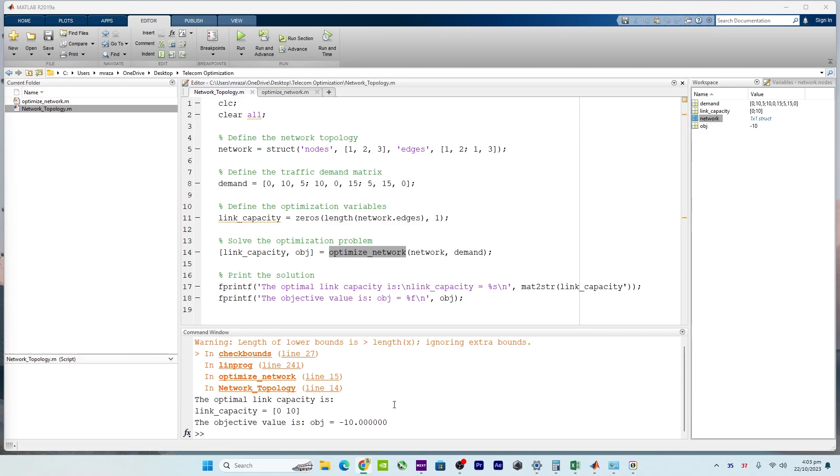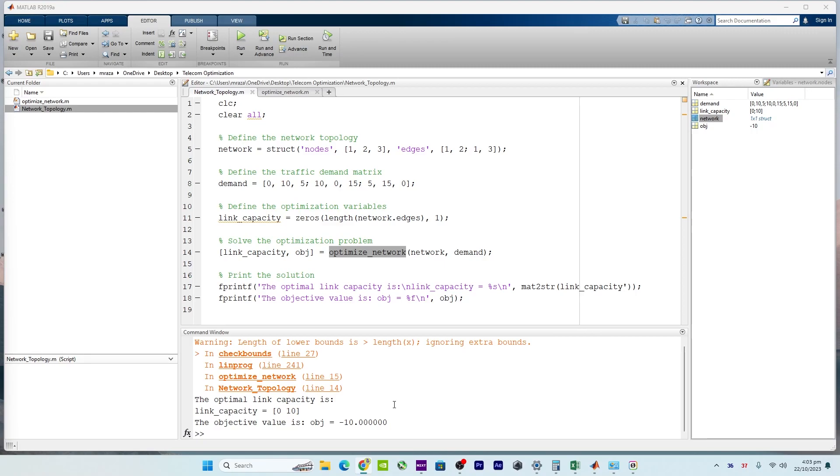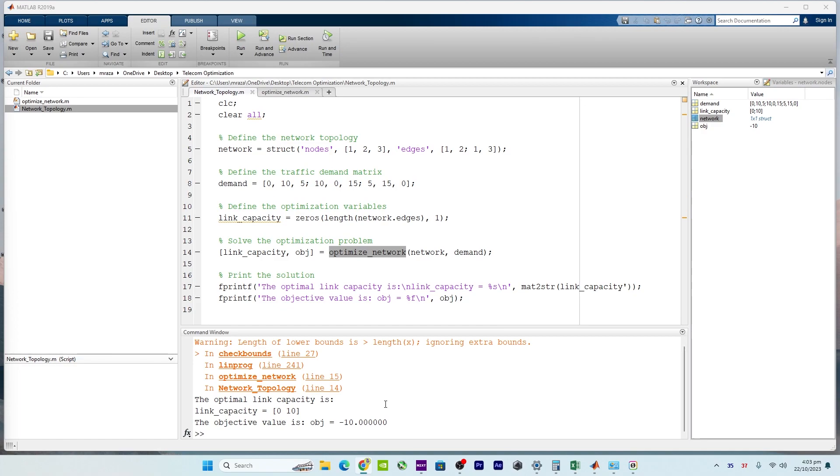So in summary, the code provides a framework for network capacity planning. It defines the network, models the traffic demands, and then uses linear programming to determine the best link capacities. The goal is to ensure that the network can handle the traffic efficiently while minimizing costs, which is a critical aspect of network design and management.